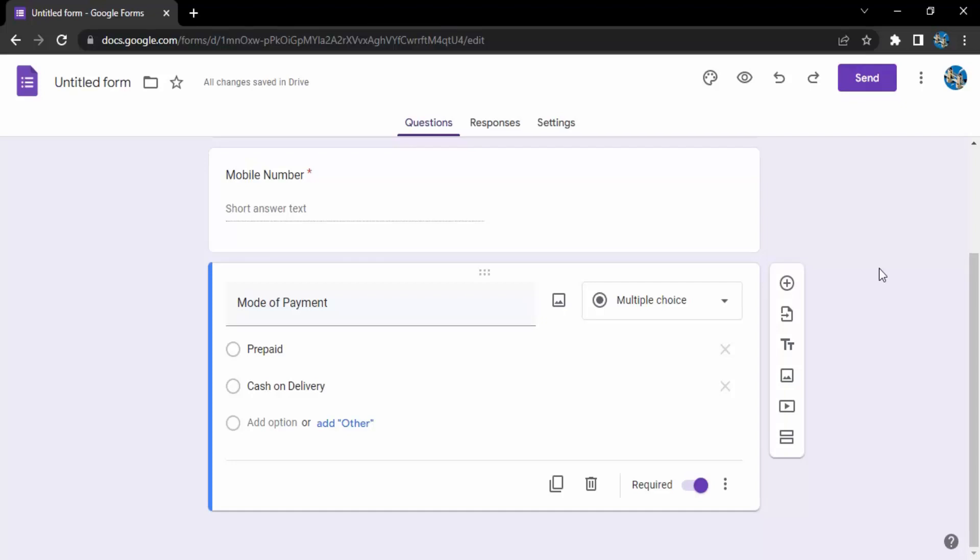Hello everyone, welcome to Google Forms video. In this video we are going to see how can we copy one type of question and then edit it so that we can save some of our time while creating Google Forms.